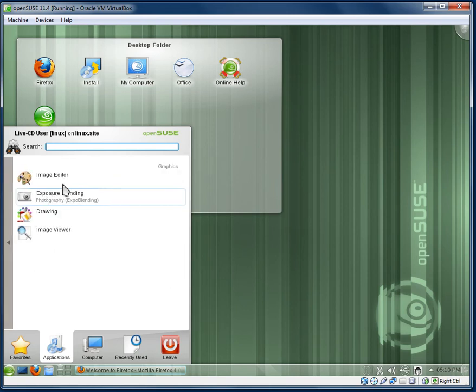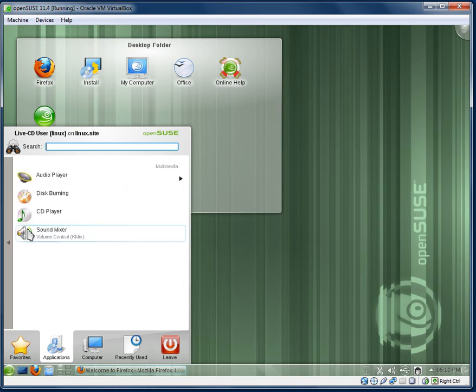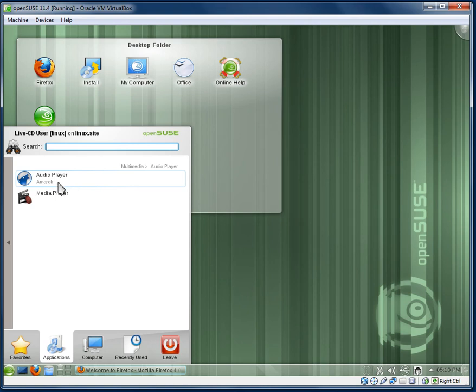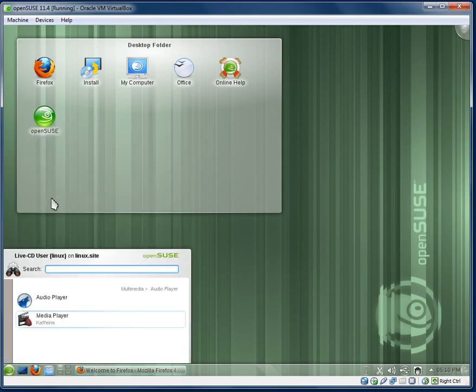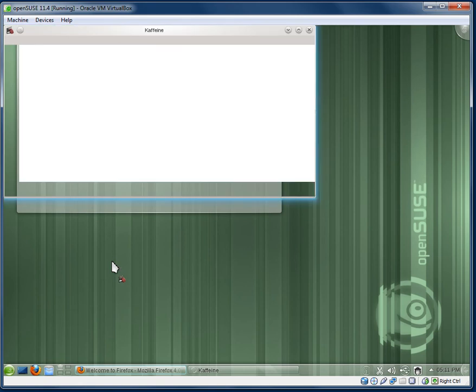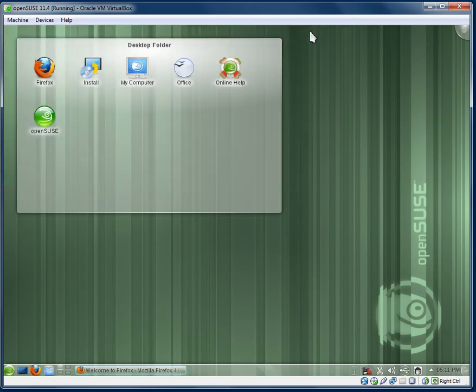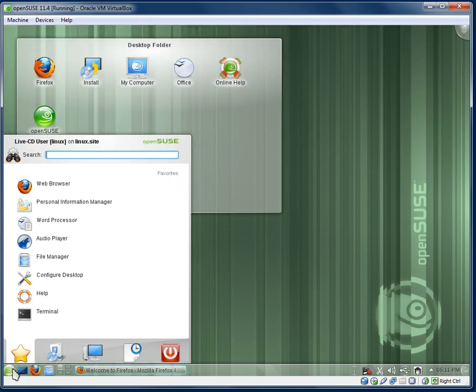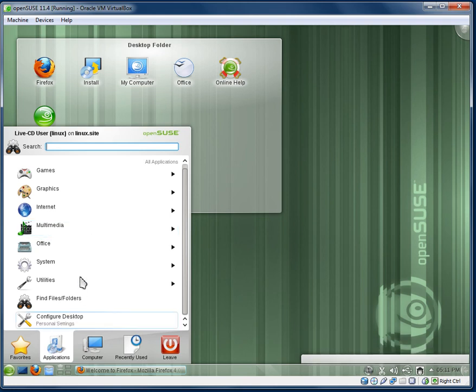What else do we have here? Graphics, we have the GIMP which is pretty standard. Multimedia, we have Amarok which is a widely used player, I personally prefer Banshee. We have Caffeine, I quite like Caffeine. I use it with my digital TV tuner, it's the best program I've come across for watching digital TV on Linux. It's not the greatest, but it's the best I've found on Linux.